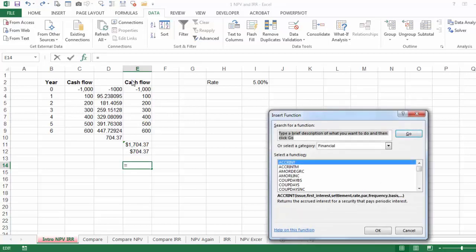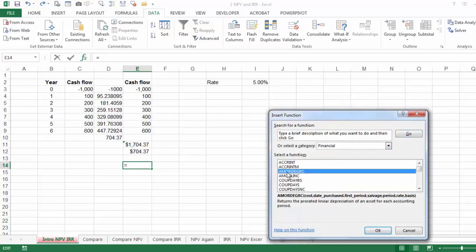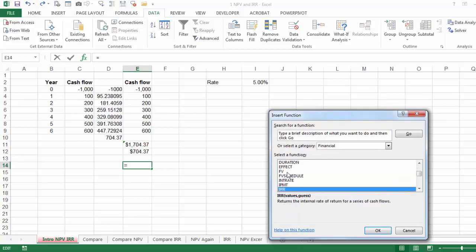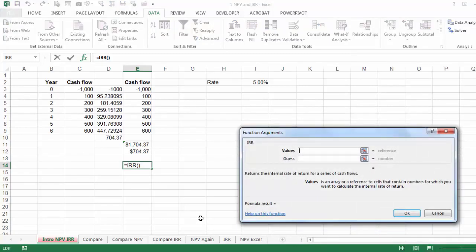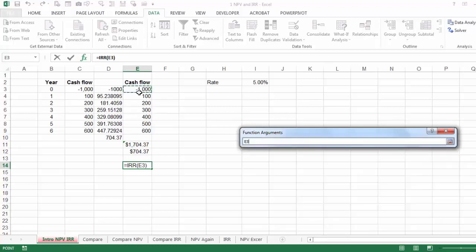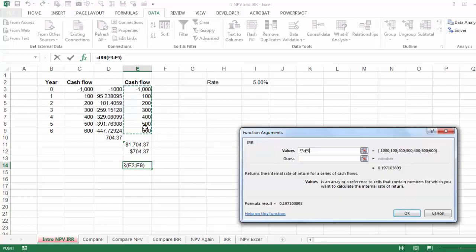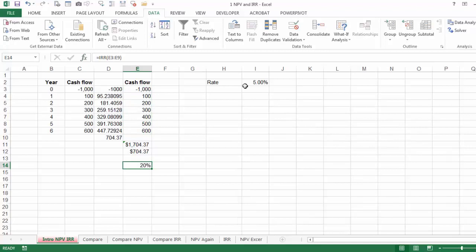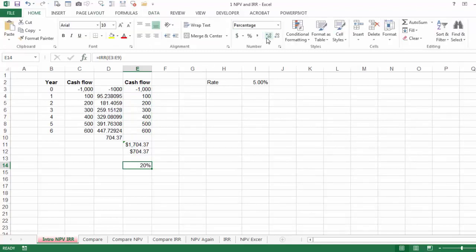Now I'm going to use the IRR function, which does this instead of that complicated long way. I'll say Function, Financial, IRR. This time I do include the first period. For the 'Guess' argument, we don't need it today because computers are fast enough. When you say OK, the internal rate of return — increasing the number of decimals — is 19.71%, which matches the manual calculation. This is basically the IRR.